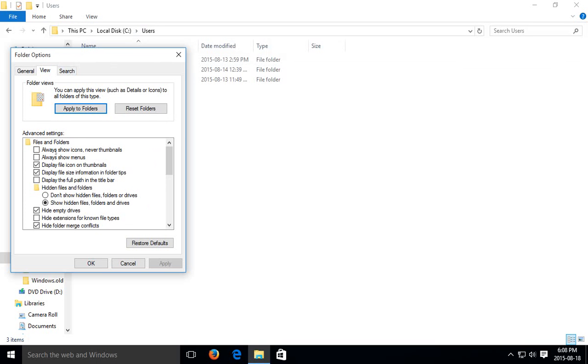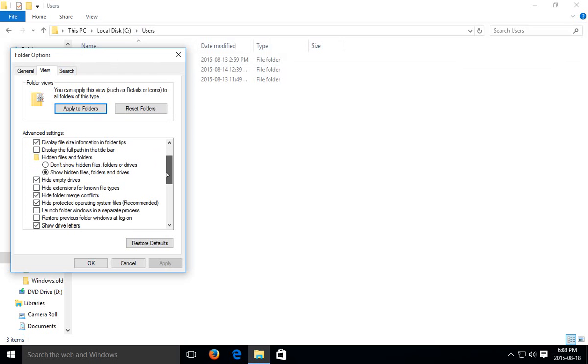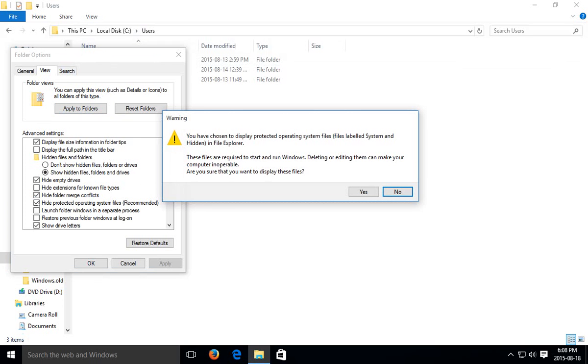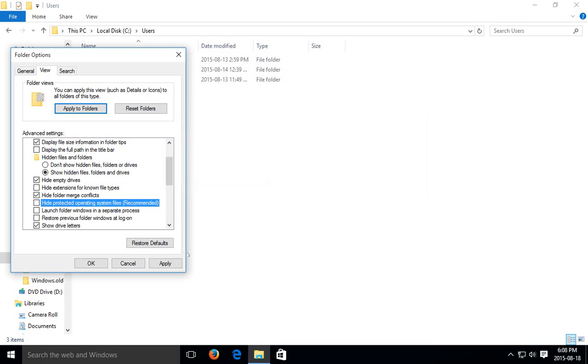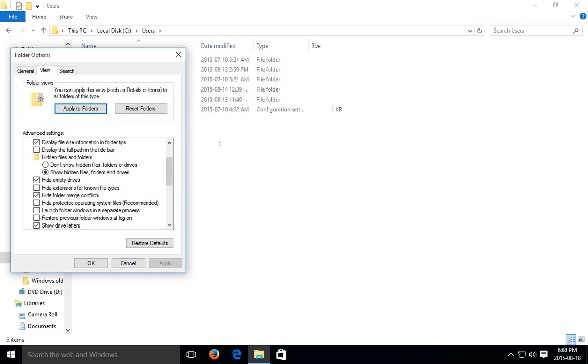You can get choices such as always show icons never thumbnails. Here we have show hidden files, which we already selected, right, so it's reflecting that choice. But here we have hide protected operating system files, which we may want to also uncheck. And you say yes to the big warning. Great. And when we click Apply to that, click OK.